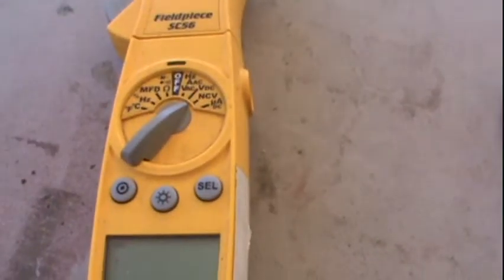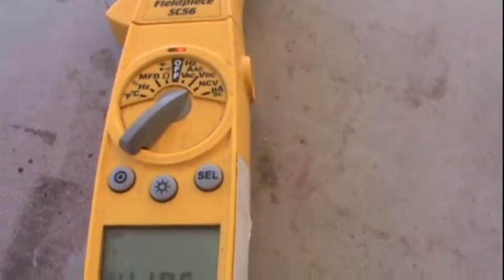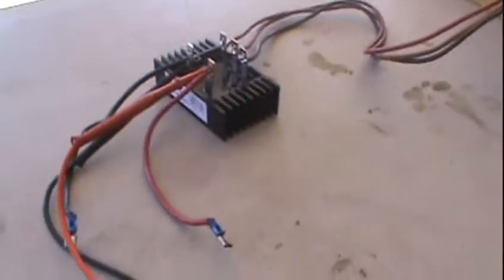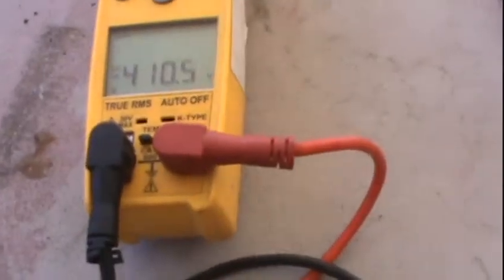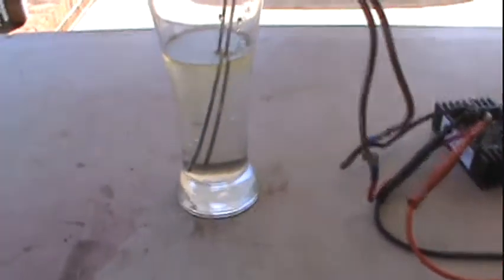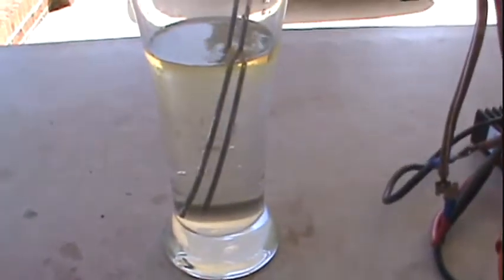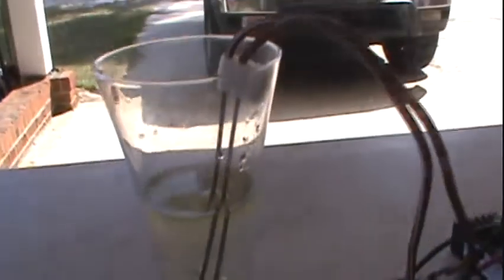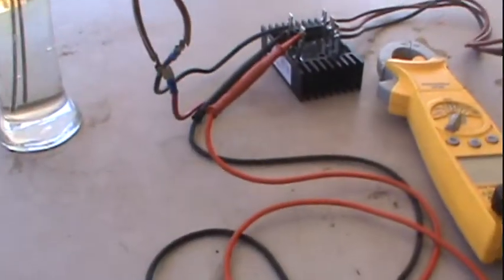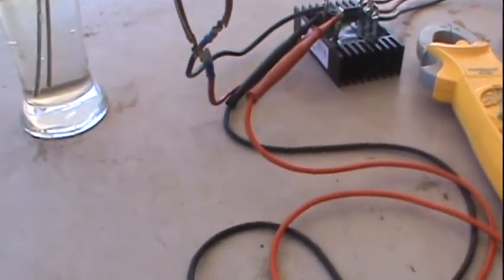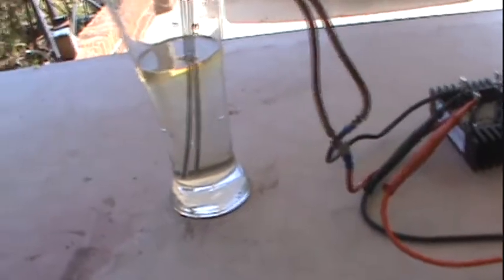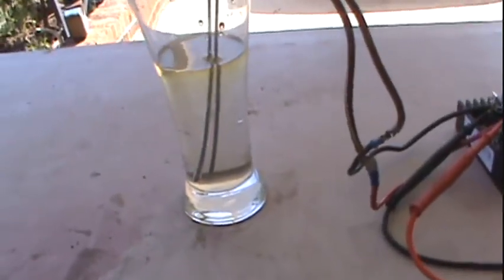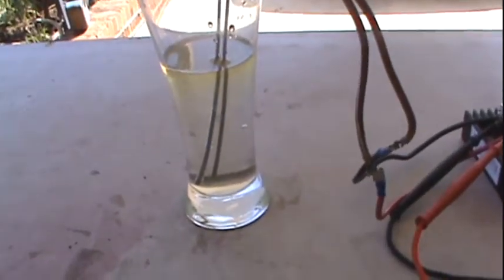It says 410 volts. This is nothing more than coat hangers that I've straightened out, and let's see how much hydrogen we get off of just plain tap water. I sanded the hangers down.